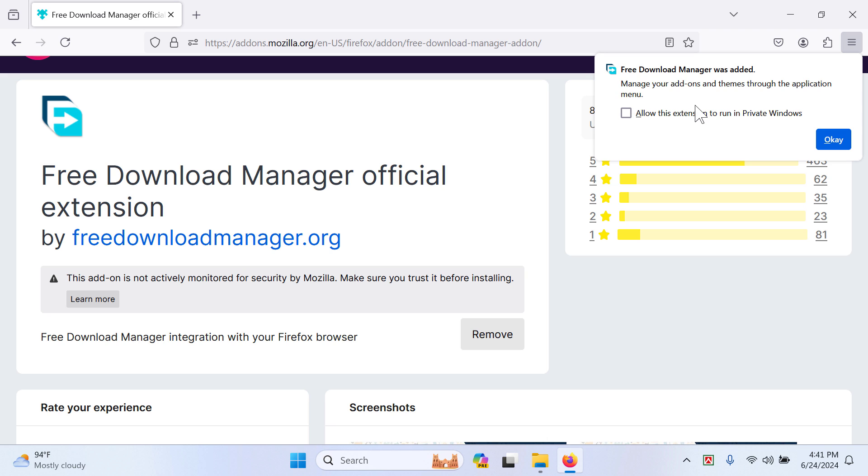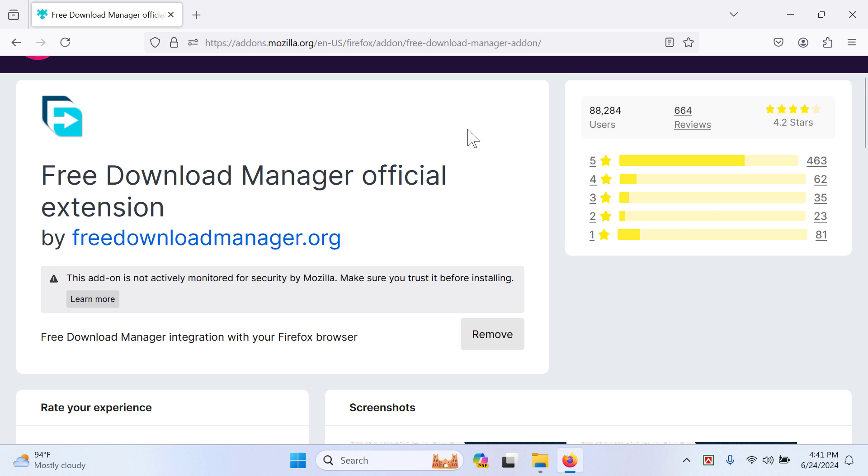Private, incognito, whatever. If you want to use the feature in incognito or private window, you have to check this, then click Okay, and you should be good to go.